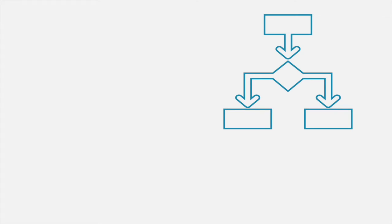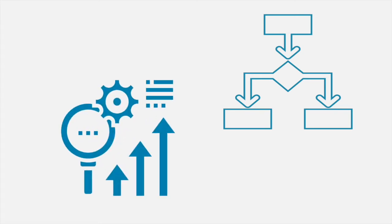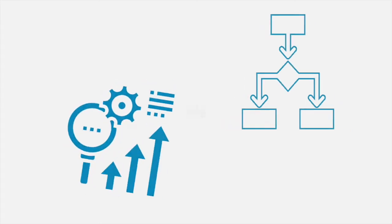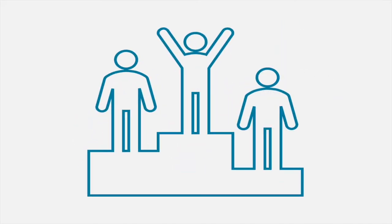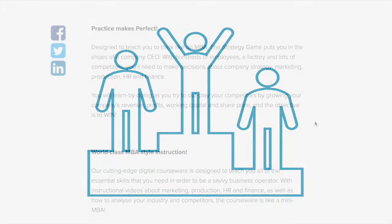They must allocate resources to different marketing and R&D initiatives. The aim of the game is to win by beating the competition in market share and profit.